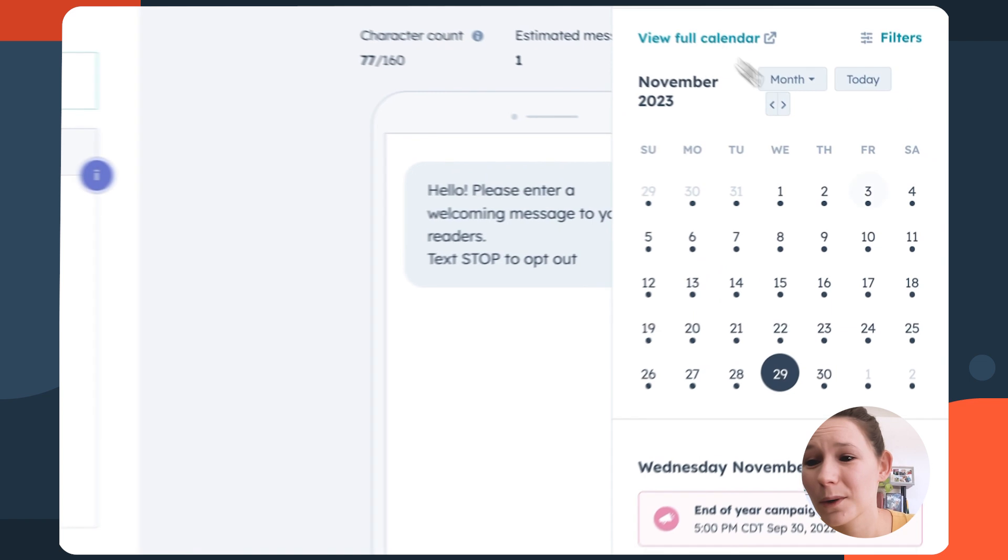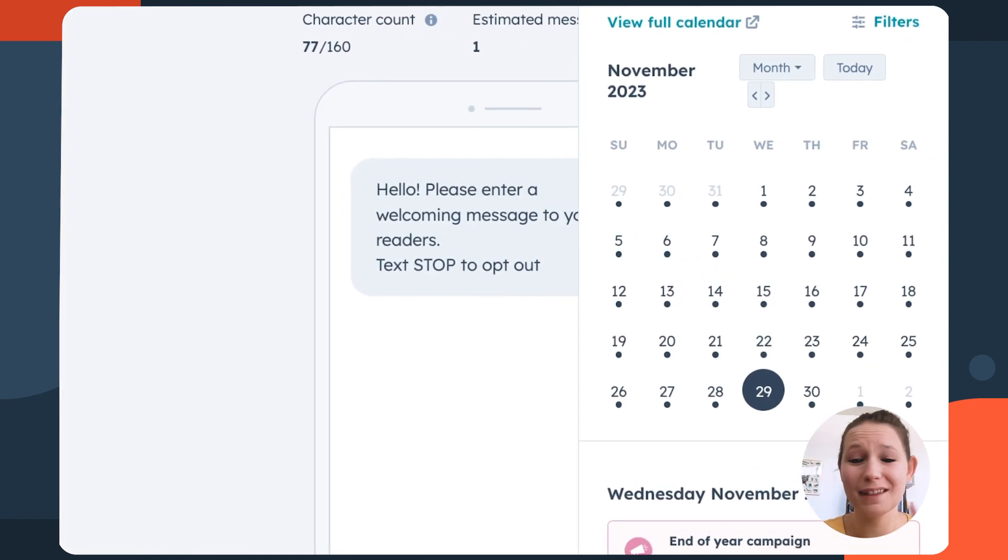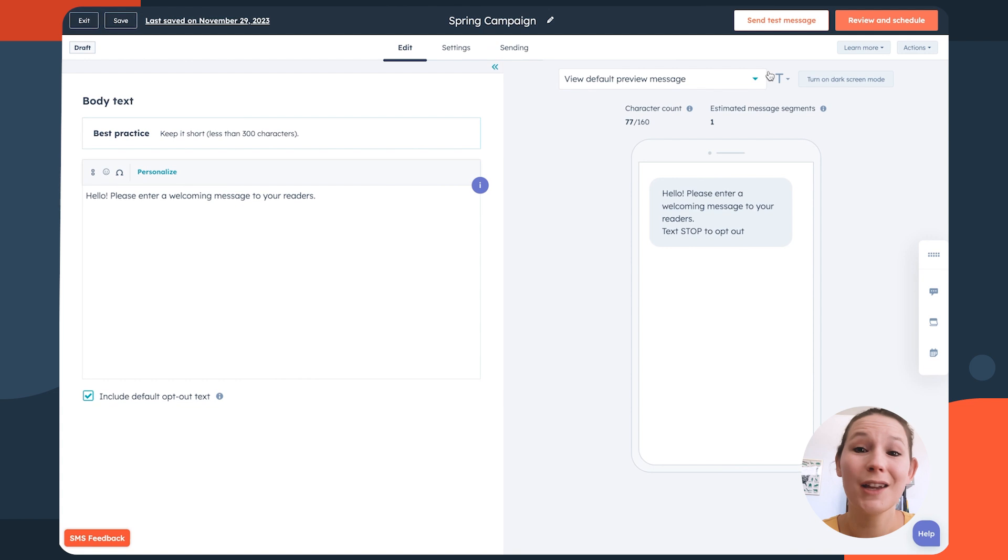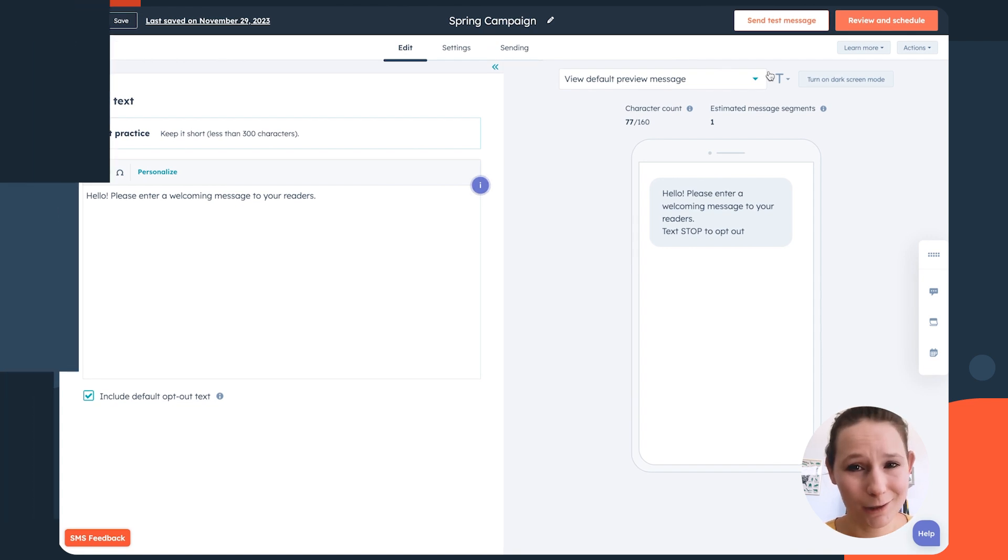You even have access to a quick marketing calendar, so everyone stays on the same page all without interrupting your day-to-day workflow. That's working smarter, not harder.